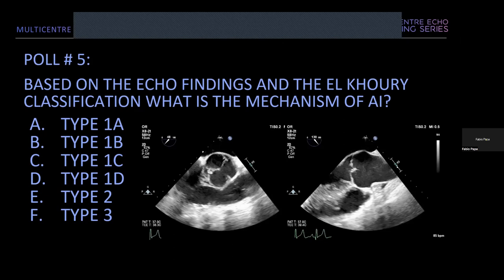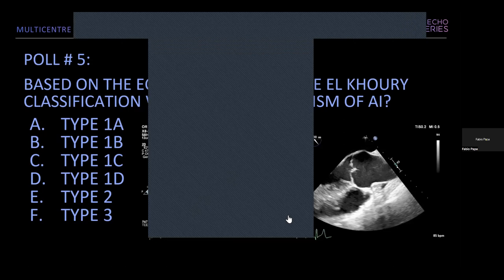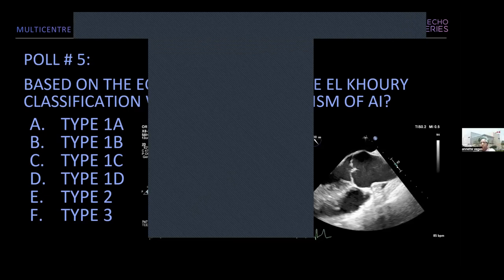Poll results: 76% said type 2, 12% type 1b, 8% type 1c, and 4% type 1d.